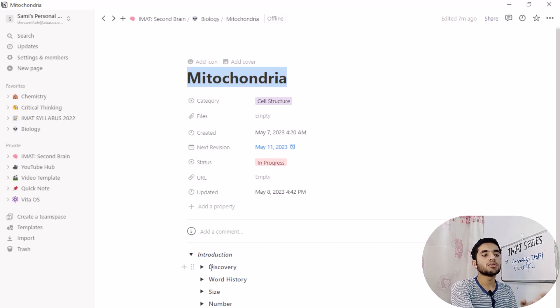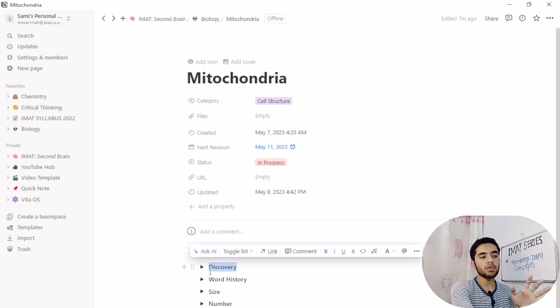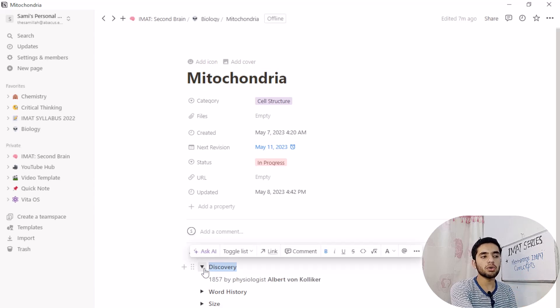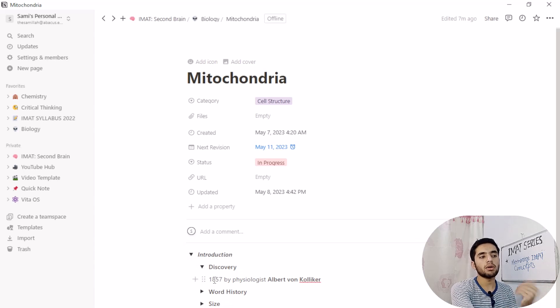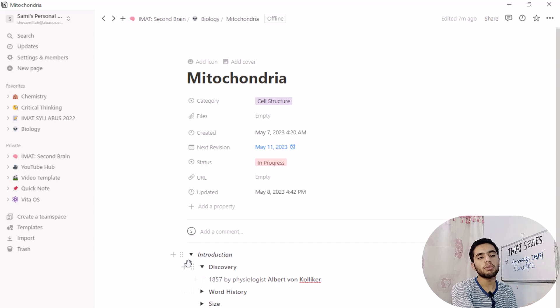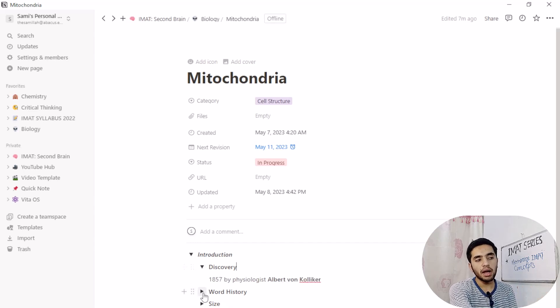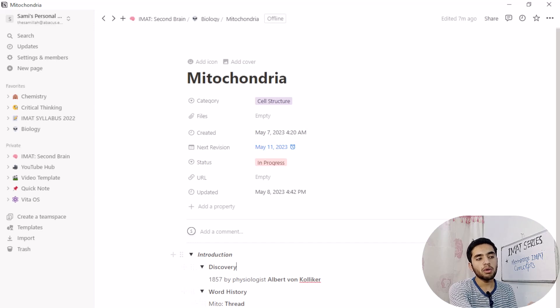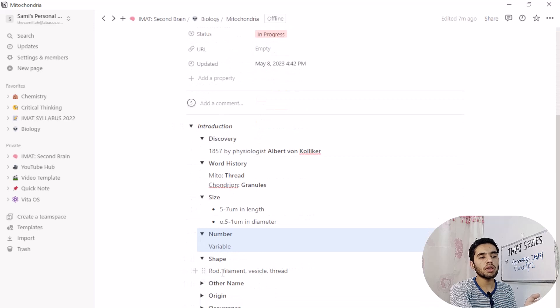Like who discovered mitochondria. So if I unhide toggle, I will see 1857 by physiologist Albert Van Koliker. So I can hide it and then we have word history, then we have size, then we have number, and so on. Everything is in this manner.